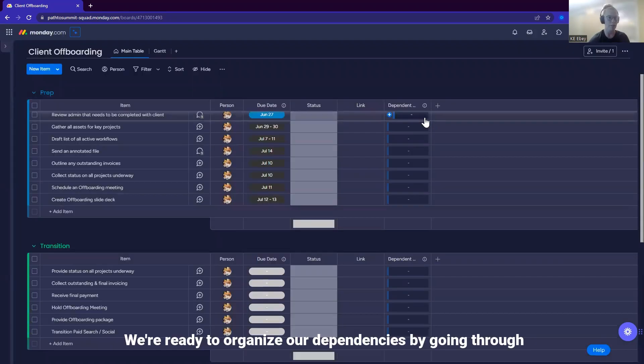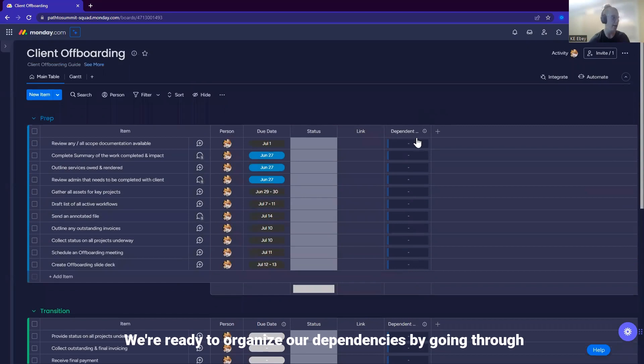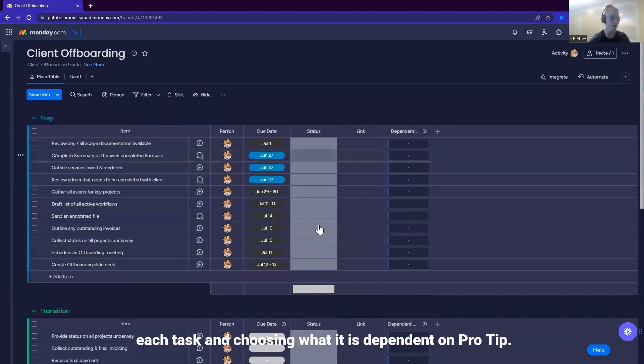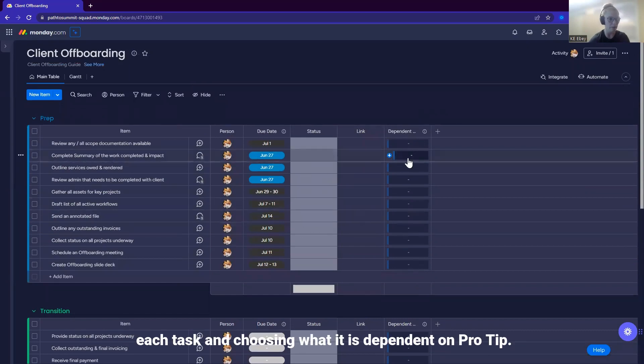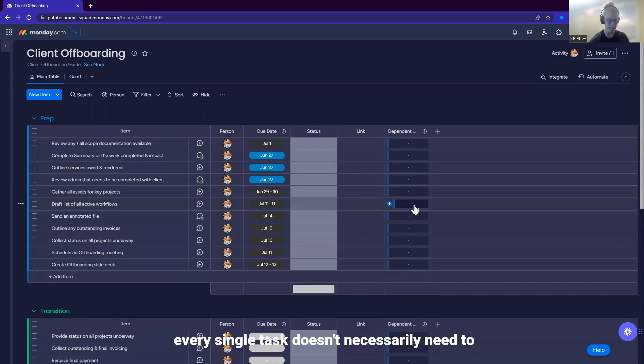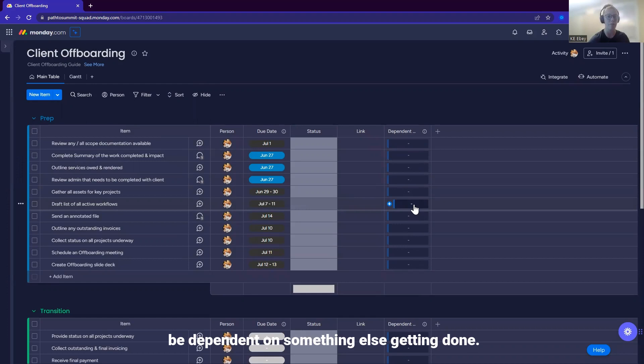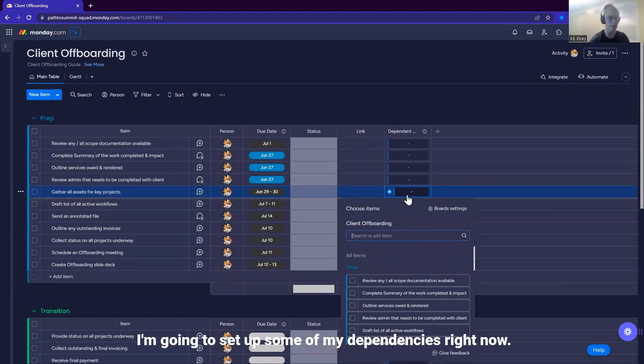We're ready to organize our dependencies by going through each task and choosing what it is dependent on. Pro tip, every single task doesn't necessarily need to be dependent on something else getting done. I'm going to set up some of my dependencies right now.